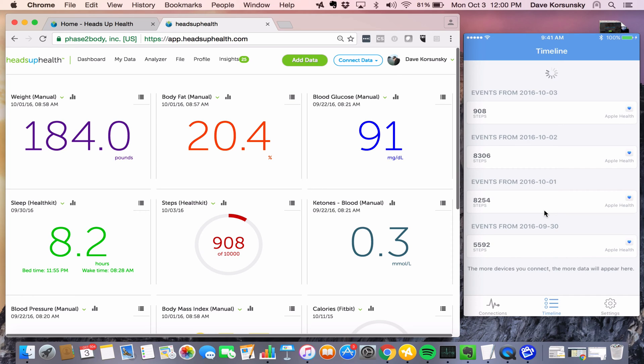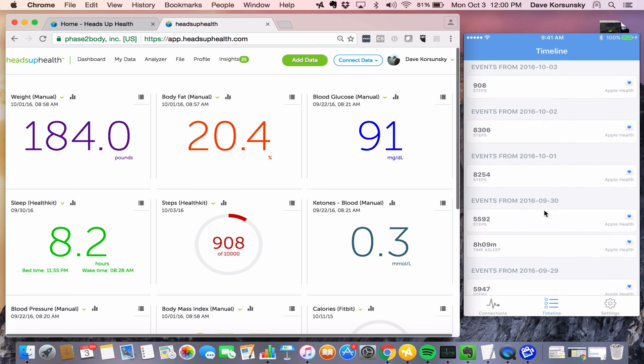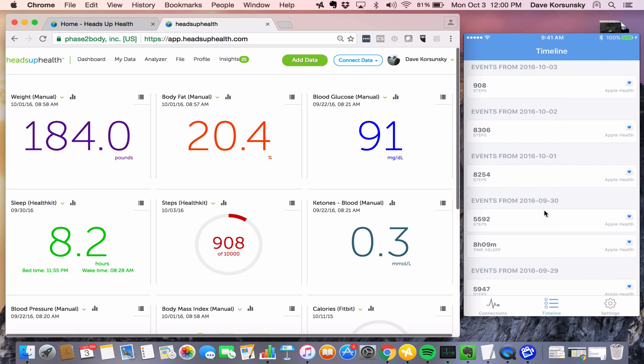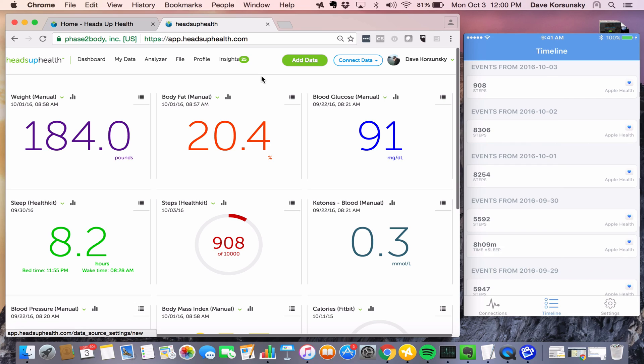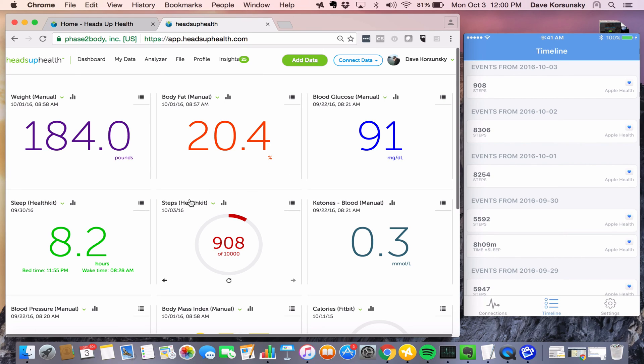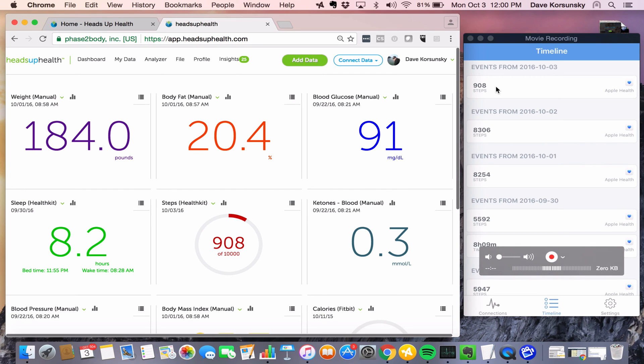Every time we want to sync data between Apple Health and Heads Up, we just need to come to the Timeline tab, do a refresh, and once the data is showing up within the Human API app you'll be able to see it within your Heads Up account. If I navigate back to Heads Up, you can see my step count today at 908.